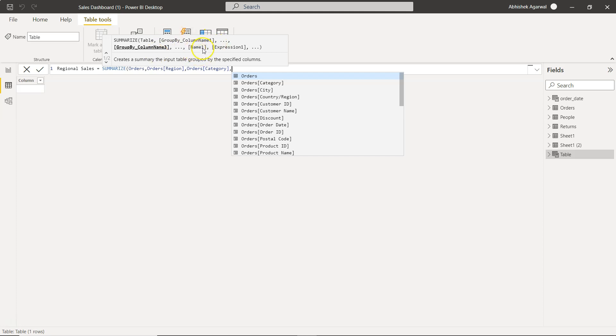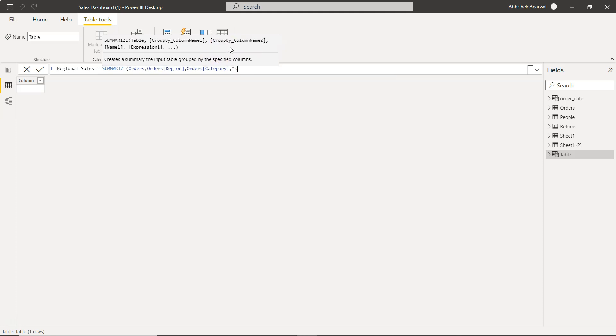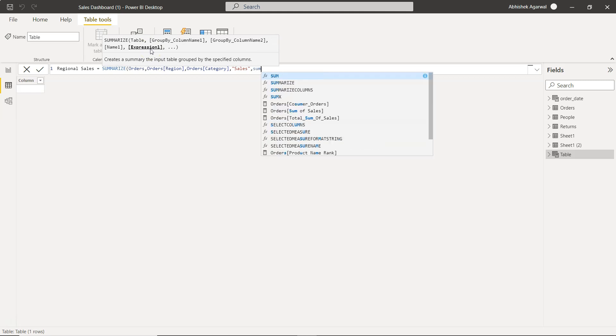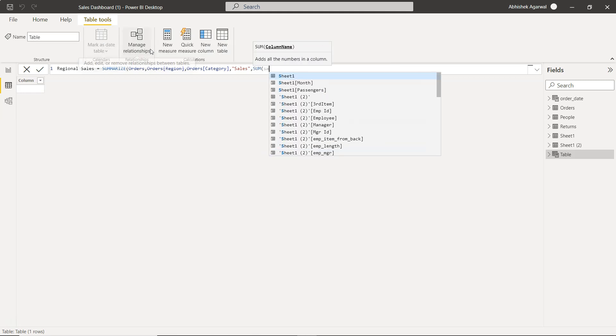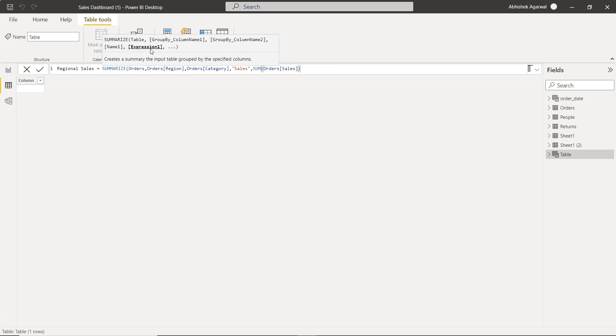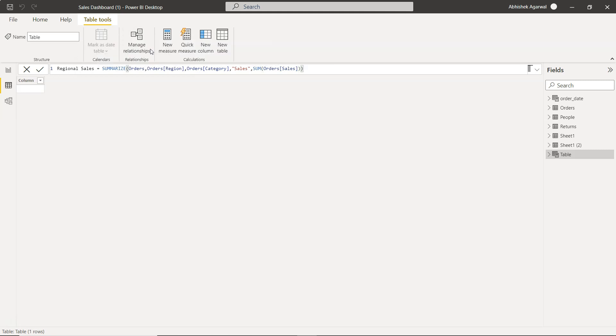If there is one more column by which you want to group, you can specify, but now I will jump to the next parameter which is name. Name of the column: give the name to the summarized column. This will be like sales. Comma, now you have the expression. So expression will be sum of sales. This is the setting you need to provide to the SUMMARIZE function to get the correct output.